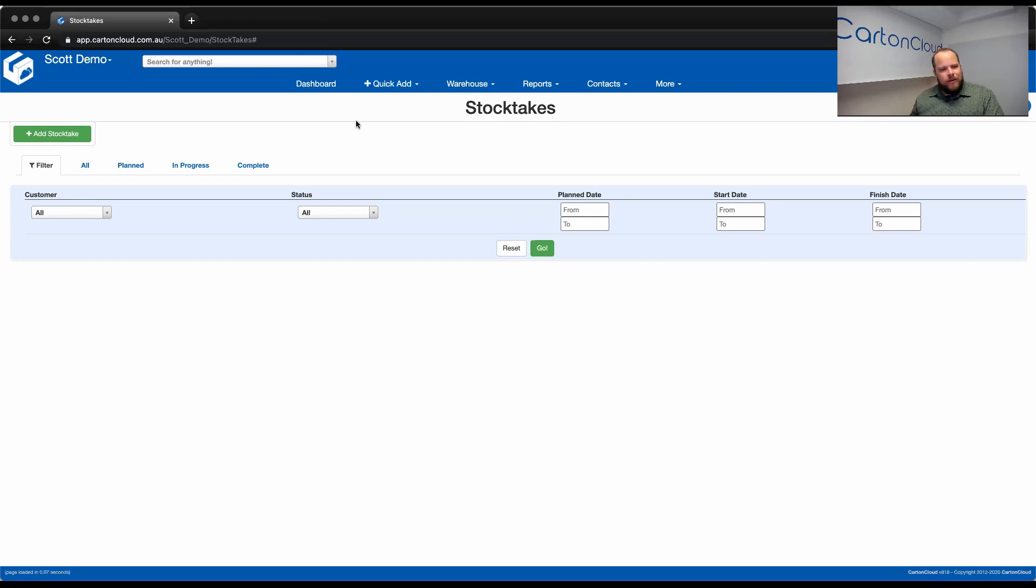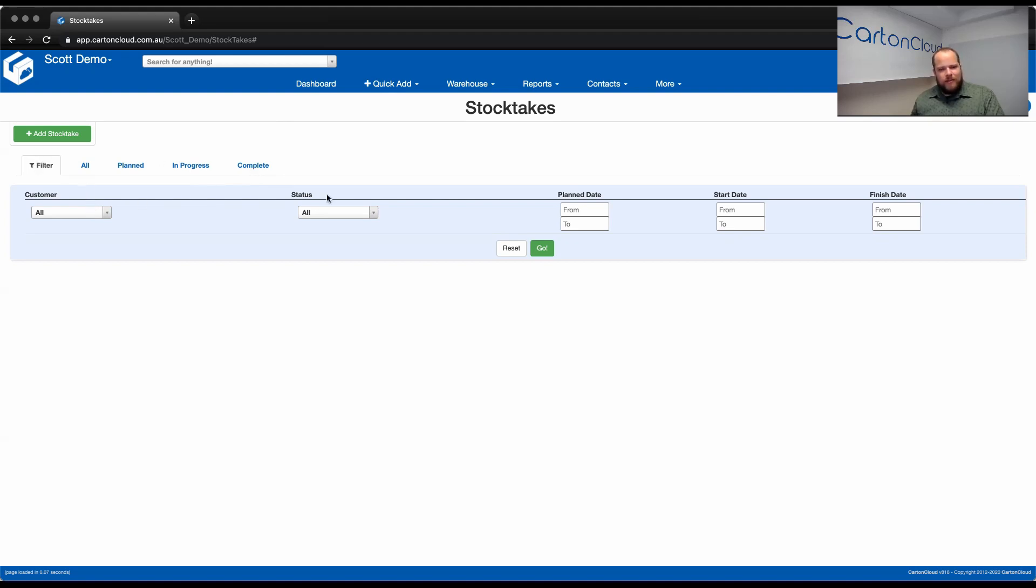So once released, StockTakes will be found under the Warehouse tab on the web app. You'll see that we've got the predefined tabs along the top, and we have the filter option as well, where we can filter by customer status and a variety of dates.